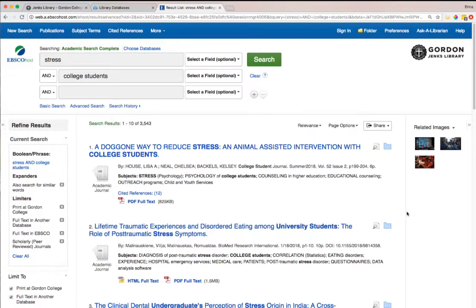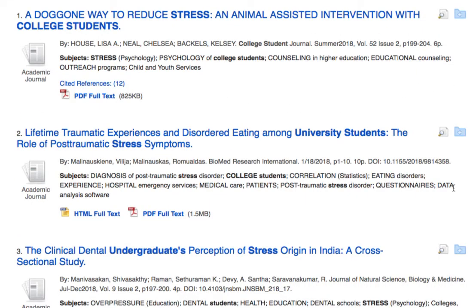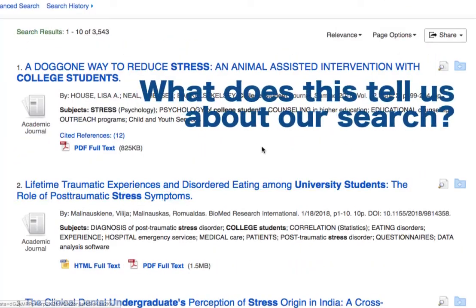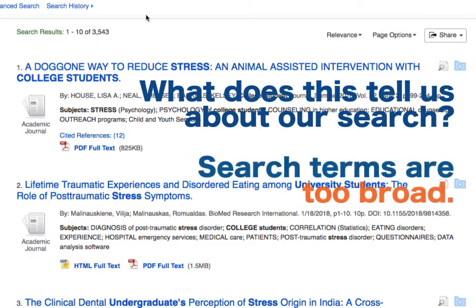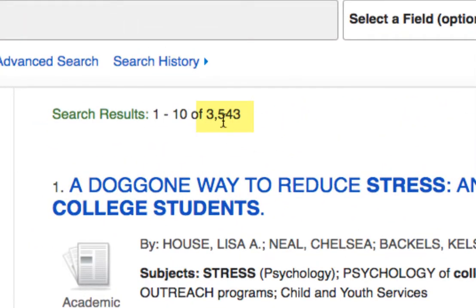Let's take a look at this initial result. Some of them look good — like this first article suggesting a particular approach to reducing stress using animal therapy — but others don't seem very relevant. For example, this second one down talks about post-traumatic stress symptoms in college students. That's not what we meant to search. This tells us the keywords we initially entered are too broad. We got over 3,000 results — that's way too many to begin looking through at this phase of our research.